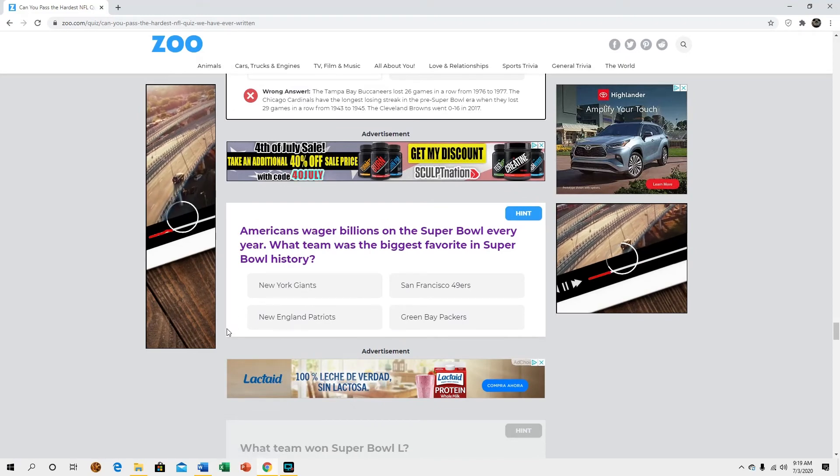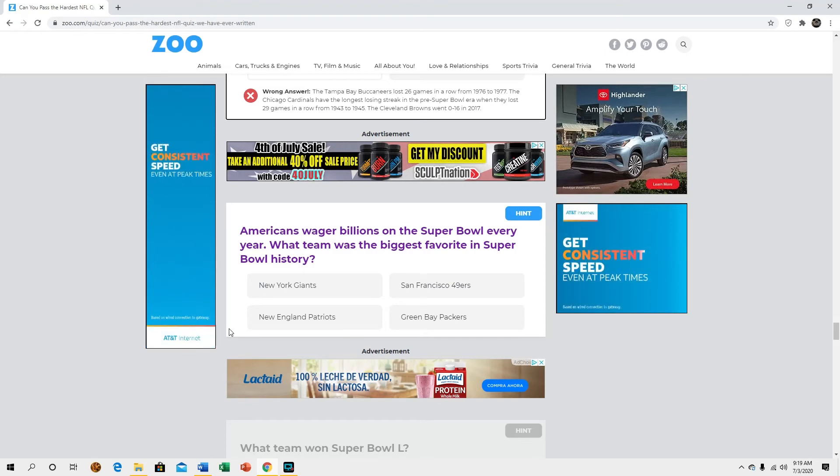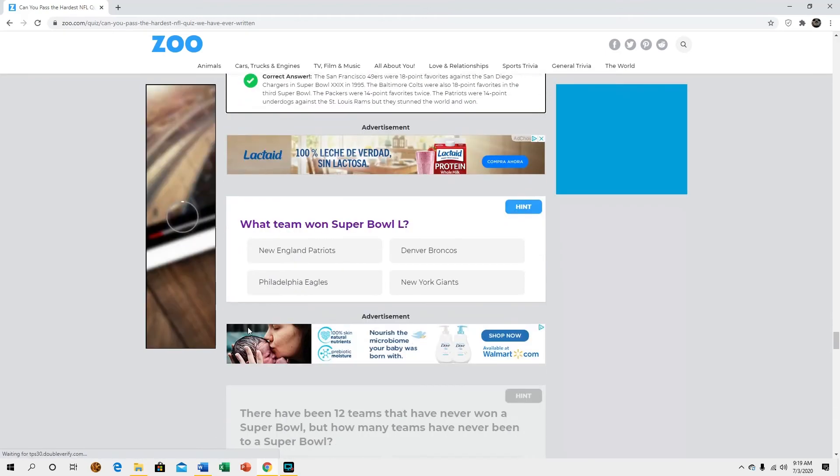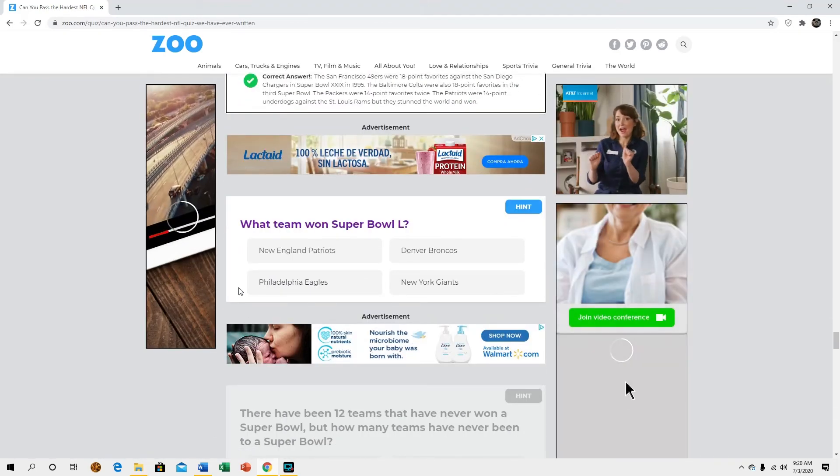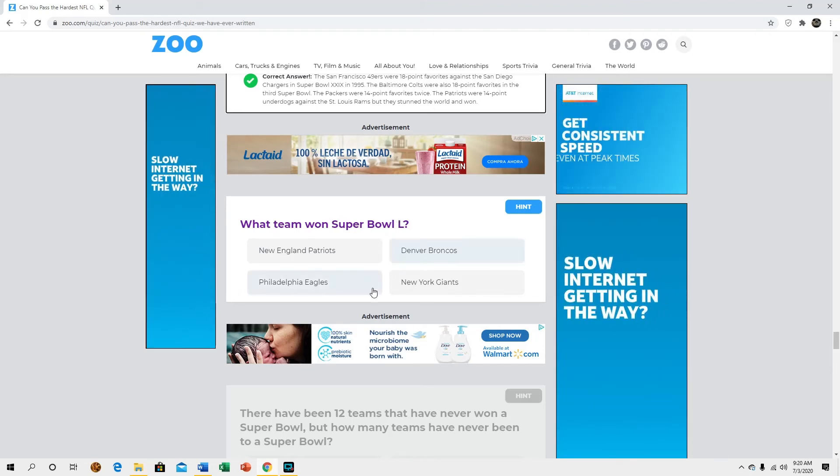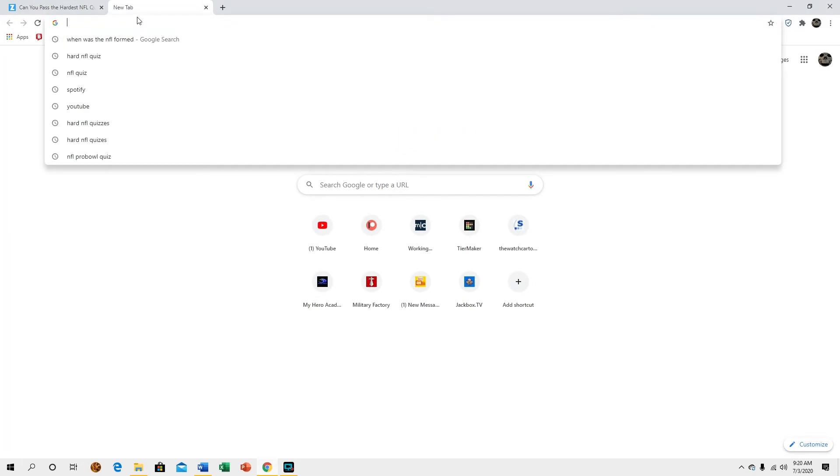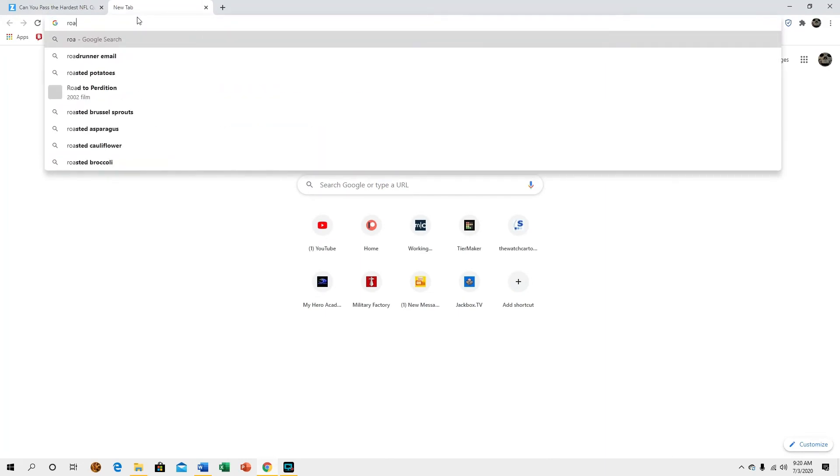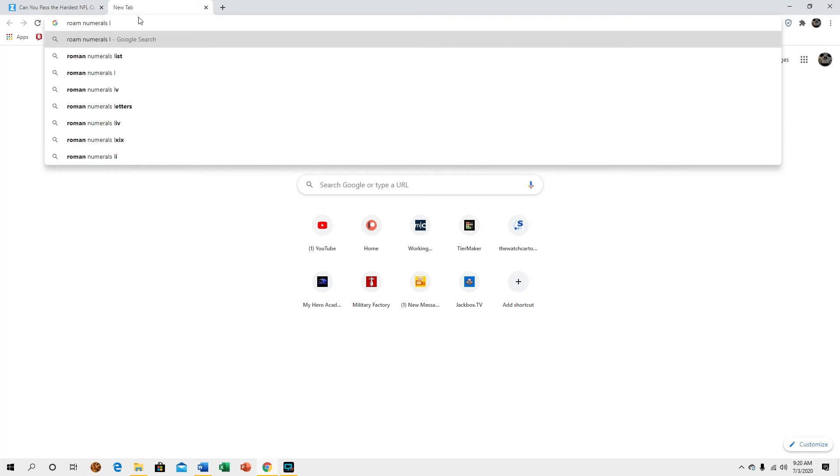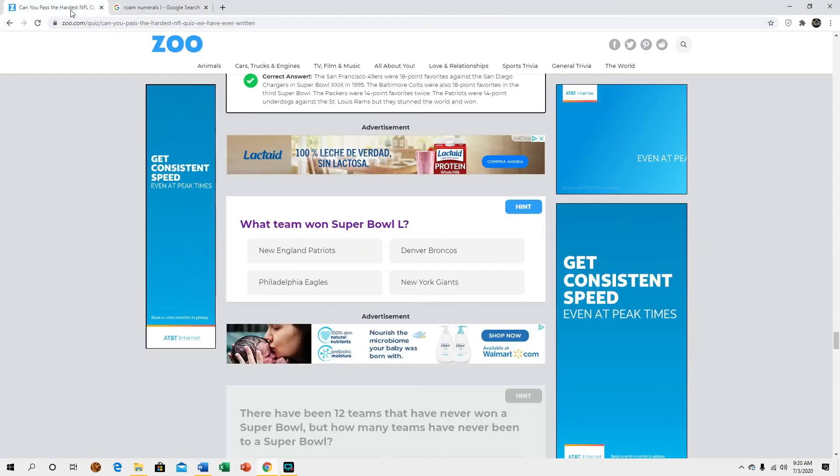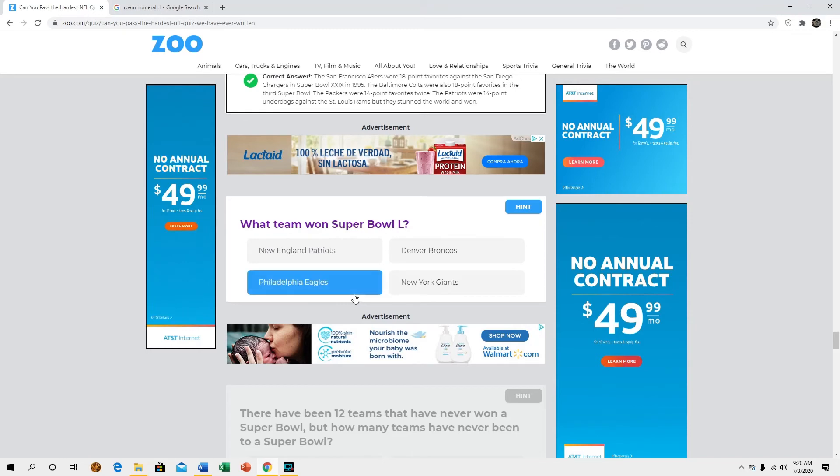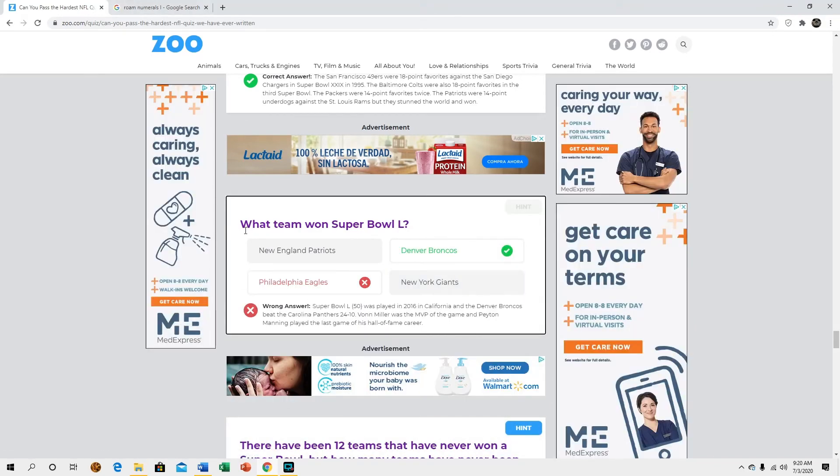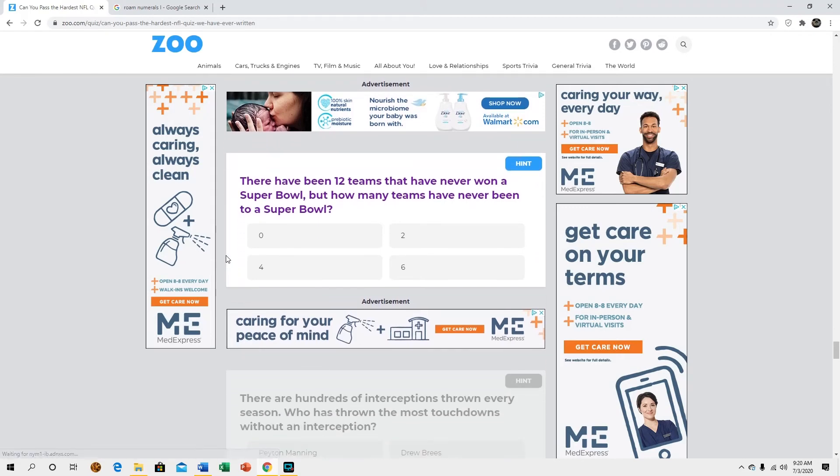Americans wager billions on Super Bowl every year, which team is the biggest favorite in Super Bowl history? San Fran, I thought so. What team won Super Bowl L? I don't remember what that is. Hold on guys, I don't remember what L is. 50, okay. Eagles? Denver, oh yeah that's right. I think Philly would have been 51.